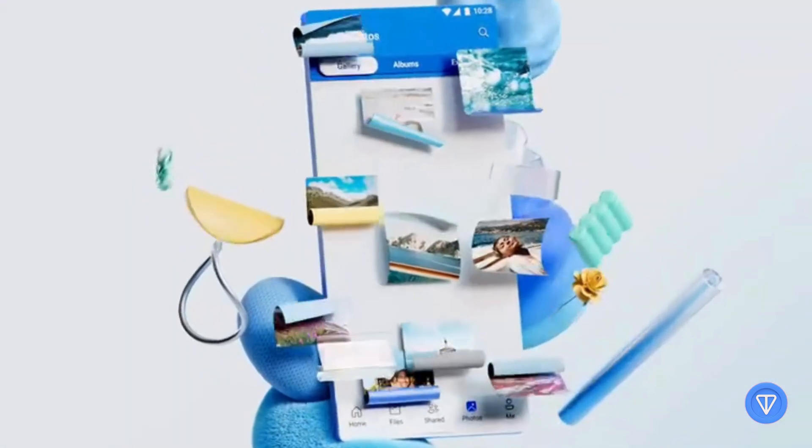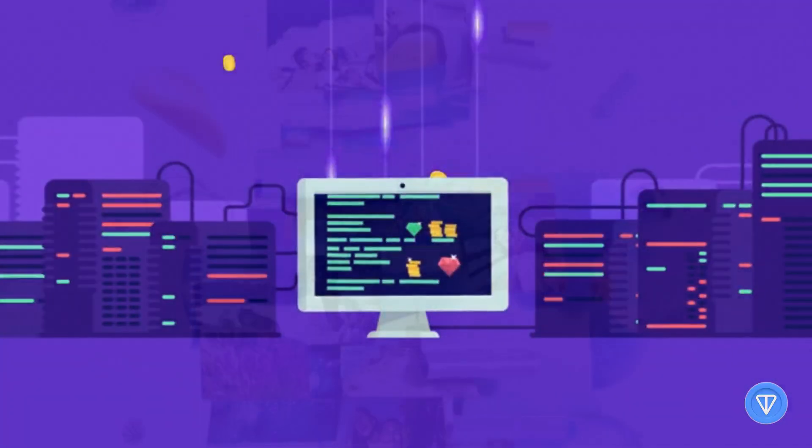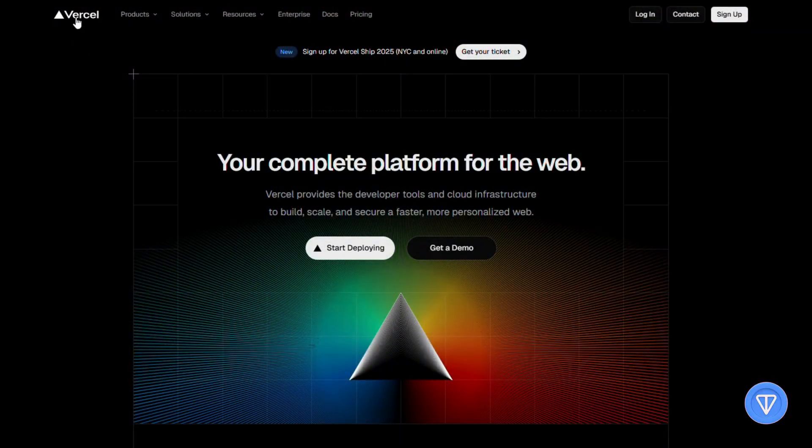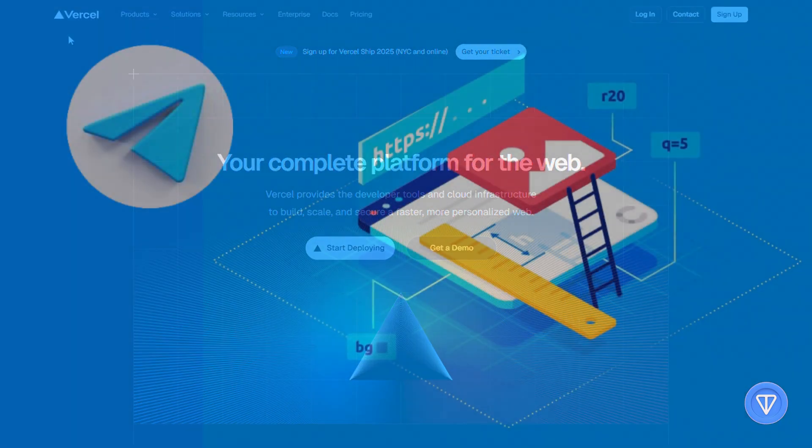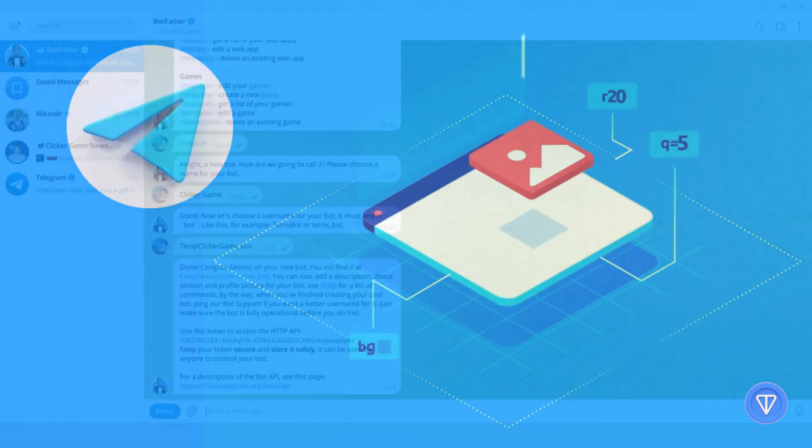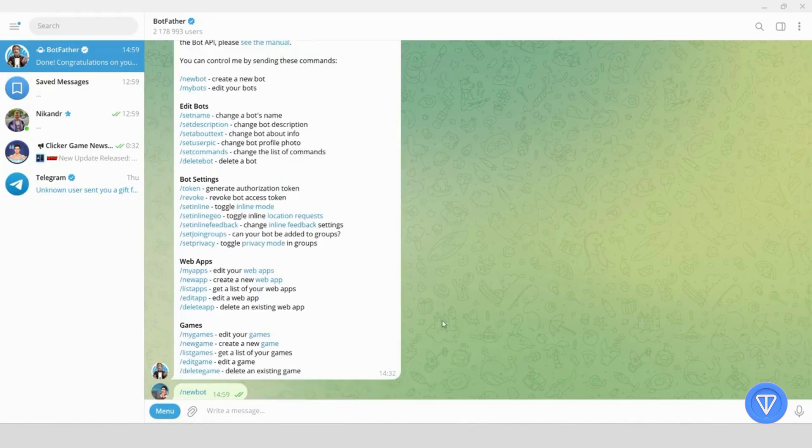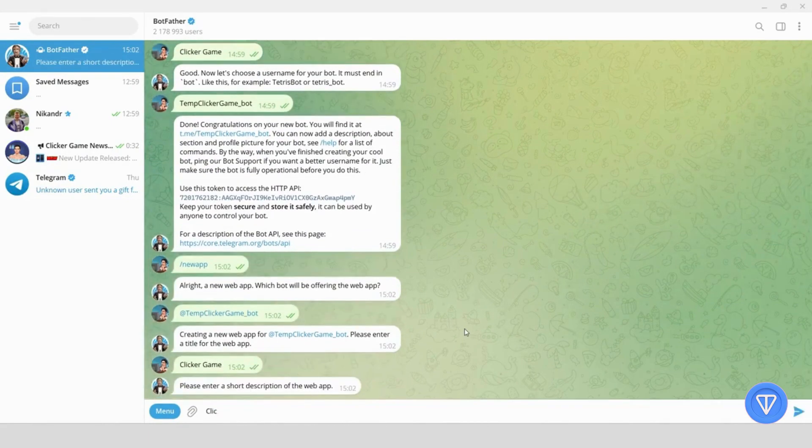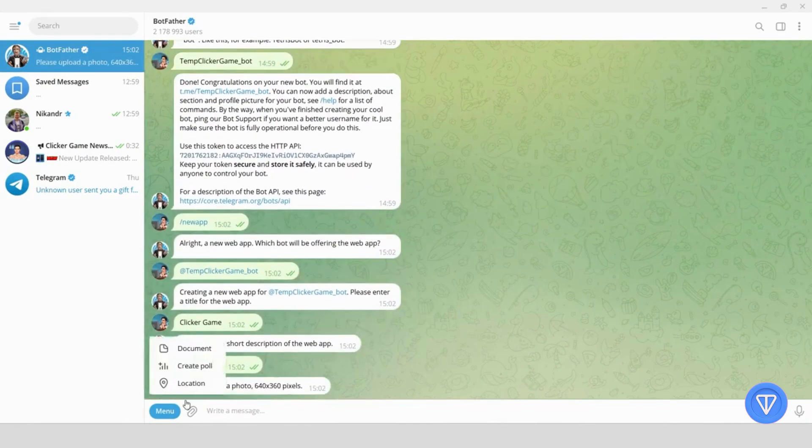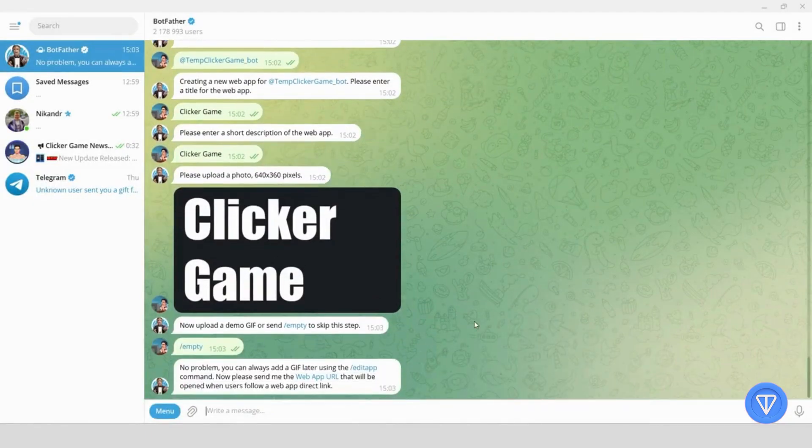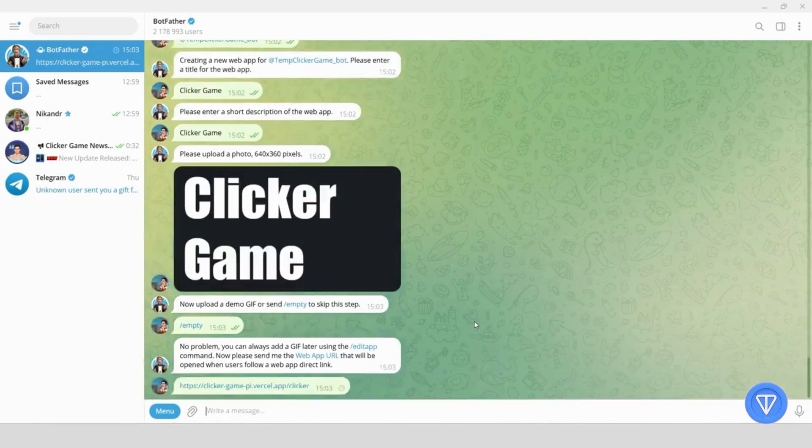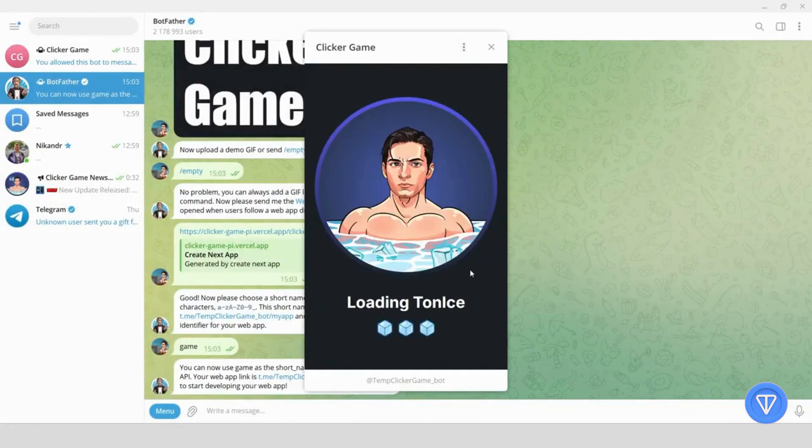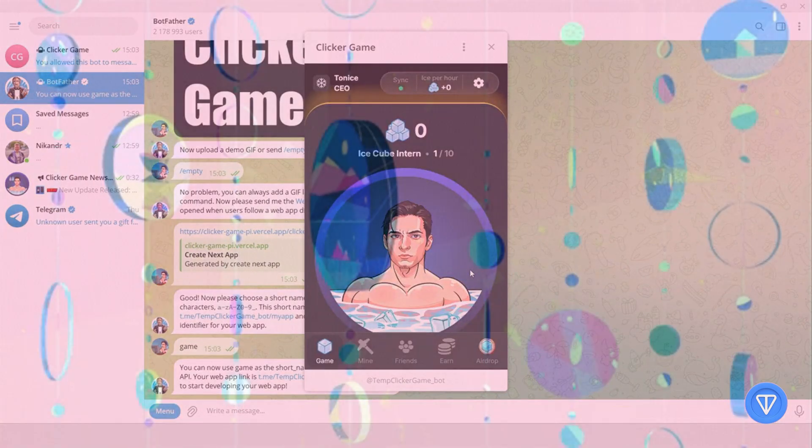Once our app is styled and functional, it's time to put it online. We deploy it using a fast hosting service like Vercel. This gives us a secure public URL, essential for Telegram to load your app. Next, we go to Botfather inside Telegram, where we configure our bot and link it to the mini-app by specifying our URL. From here, users can open your mini-app just by typing a command or clicking a button in your bot.